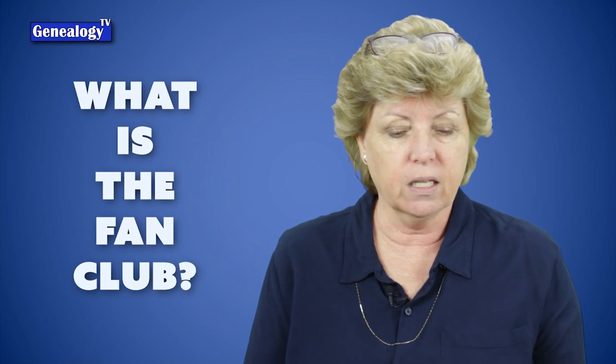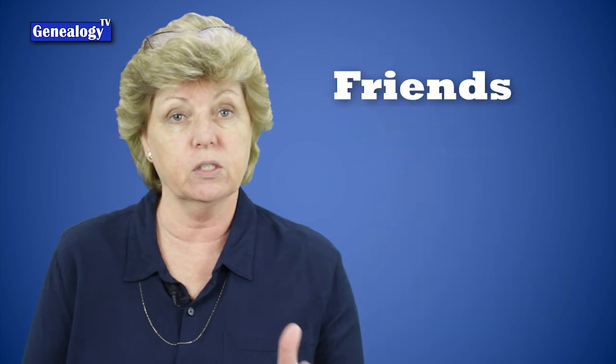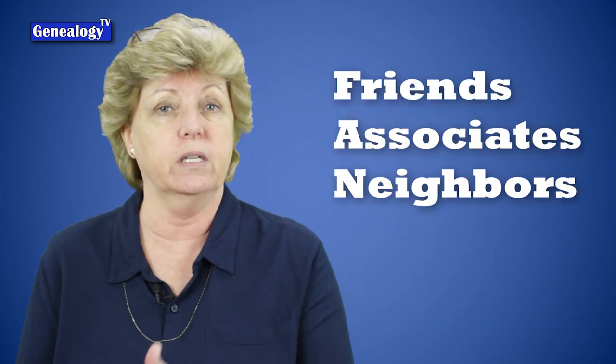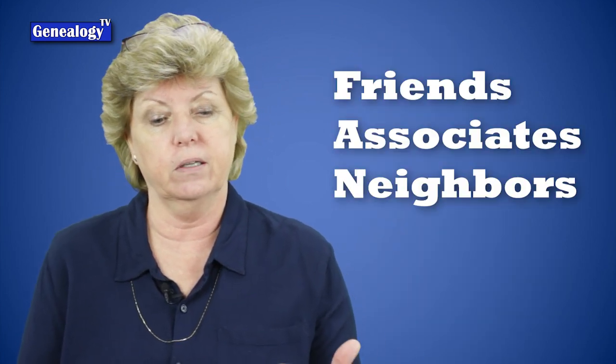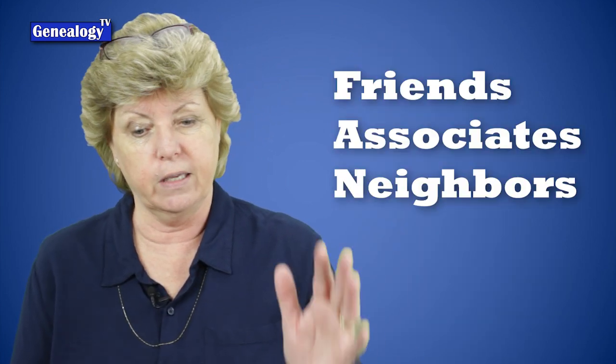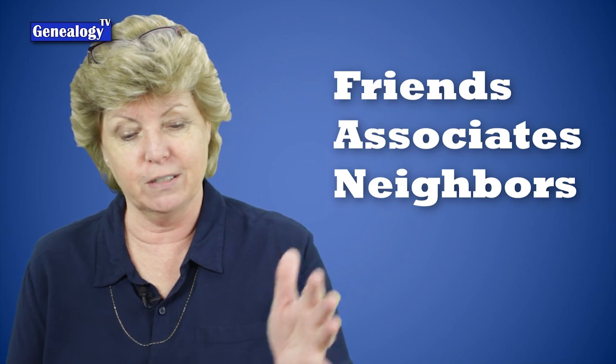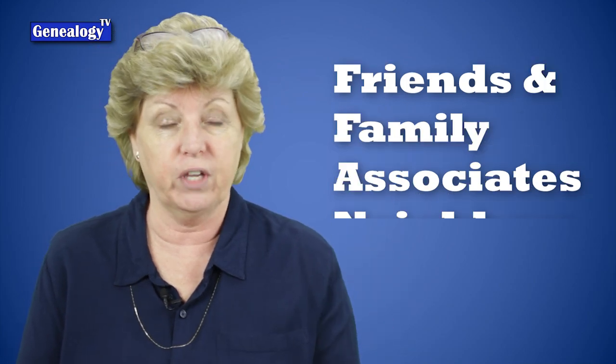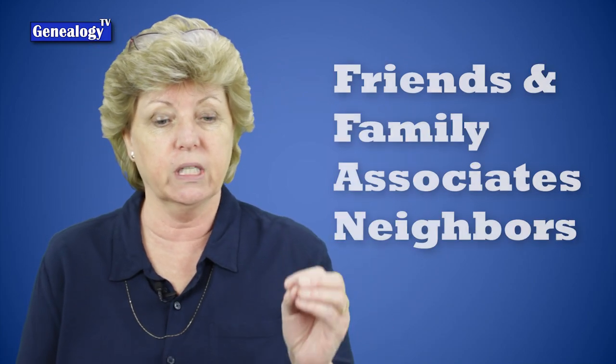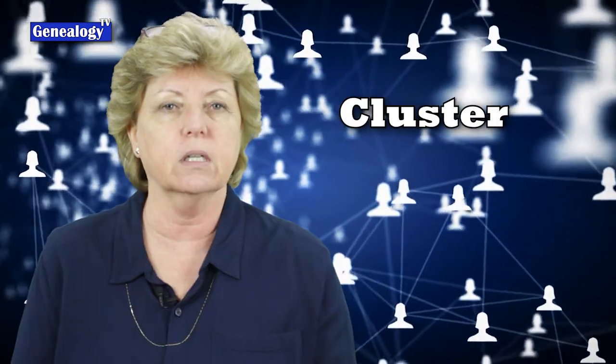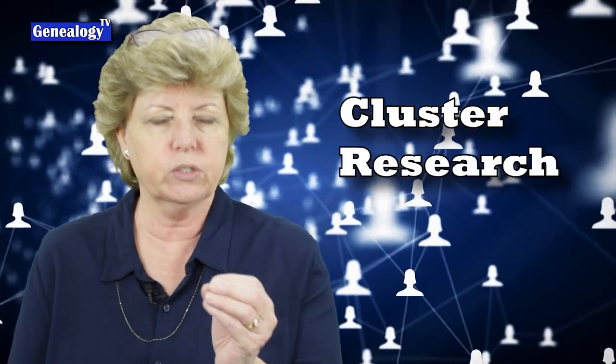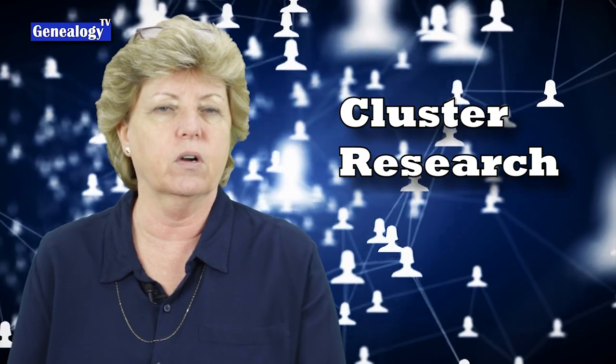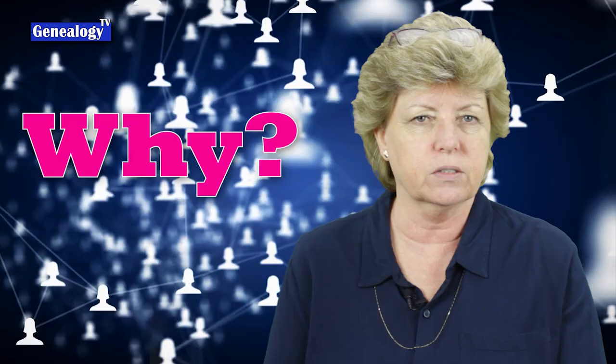I am a lifelong genealogist here to help you go further, faster, and factually with your family history research. Now what is the fan club? The fan club is an acronym coined by Elizabeth Shown Mills and it means friends, associates, and neighbors. Some people interpret the F as friends, but it also means family. So you're really looking for everybody that is around your ancestor. This is also known as cluster research.